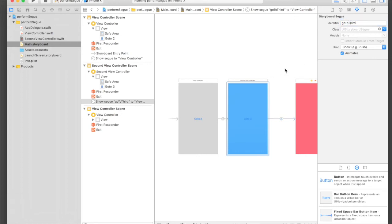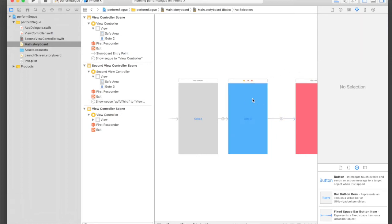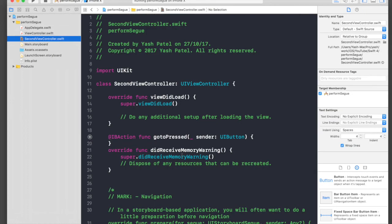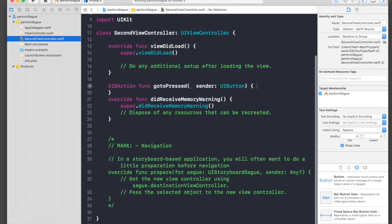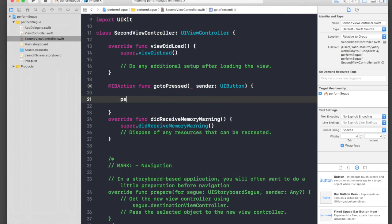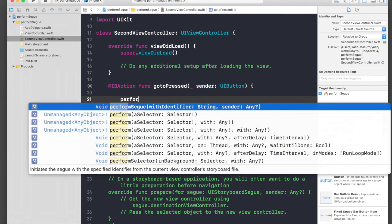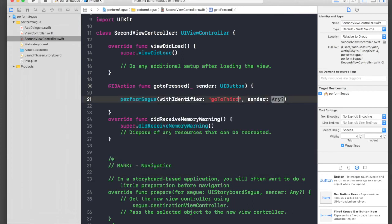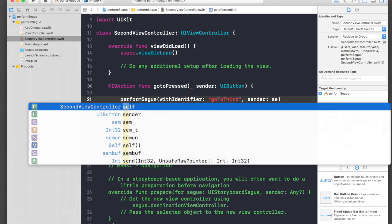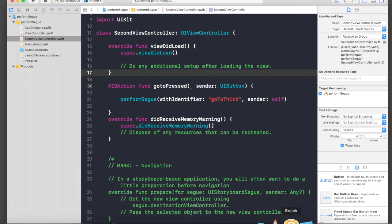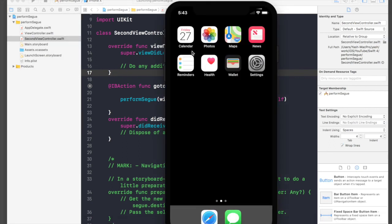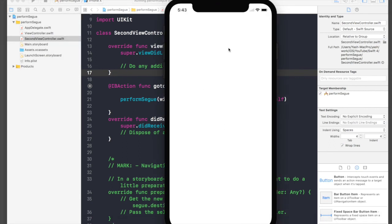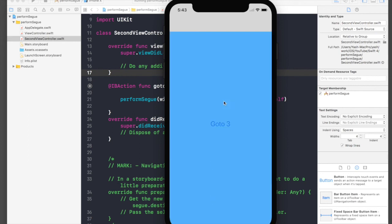Under the SecondViewController file, go to the action and just say 'performSegue with identifier' and it will be the name you just copied, and sender will be self. Let's run the application one more time. The application is loaded - say 'Go to 2', 'Go to 3' - and it's working.